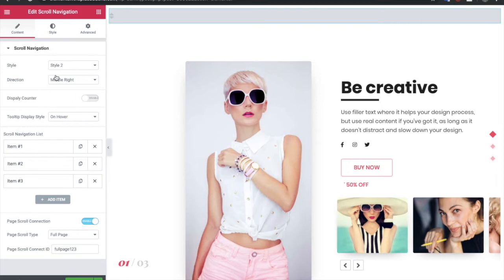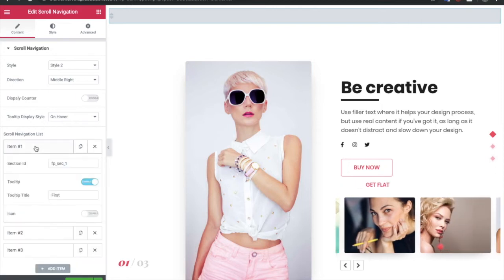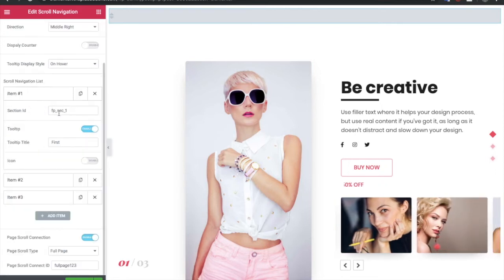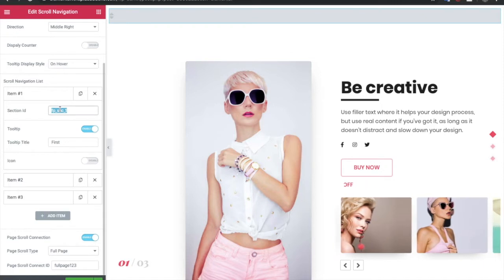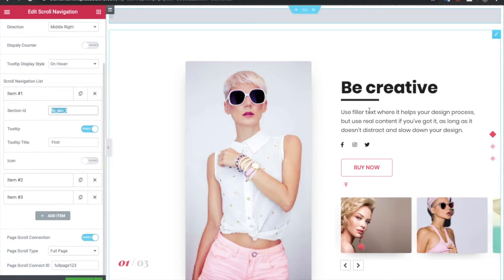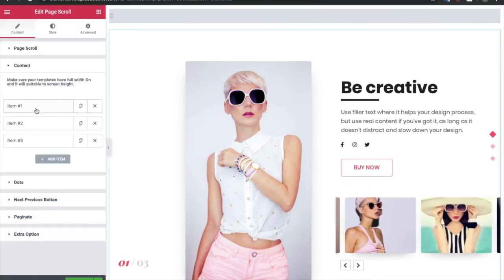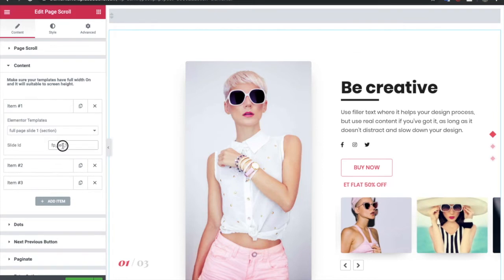In the scroll navigation widget, you need to select a list and section ID. You just need to make sure all your section IDs match with the full page items.